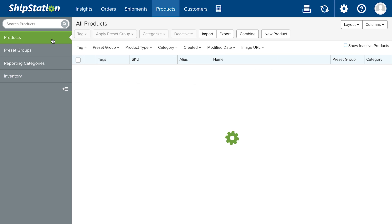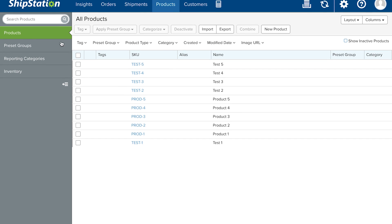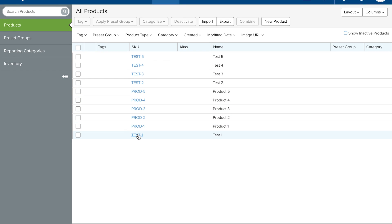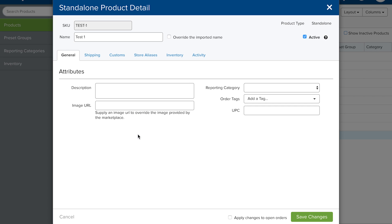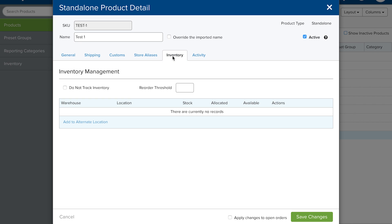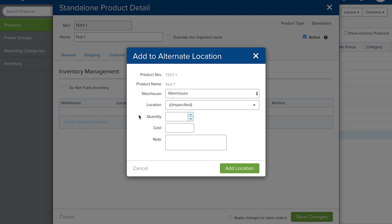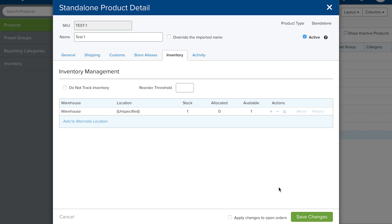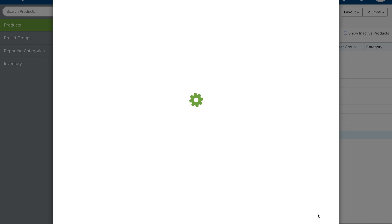Alternatively, you can go to Products, open the Product Detail, go to Inventory, and click Add to Alternate Location. Here you'll manually enter stock levels and location data for individual products.